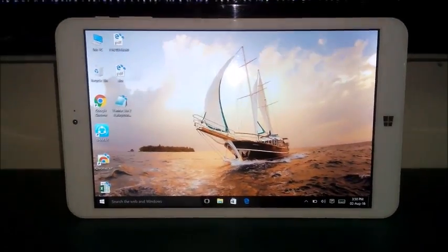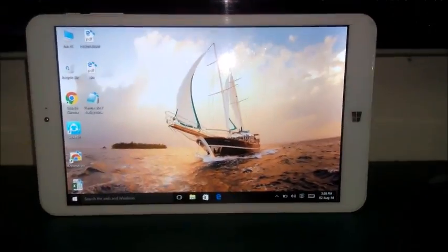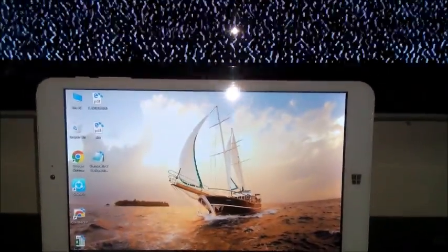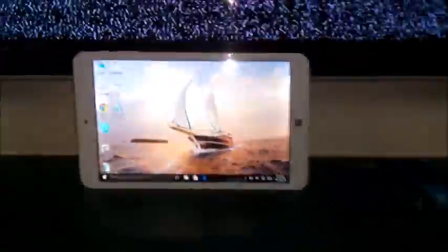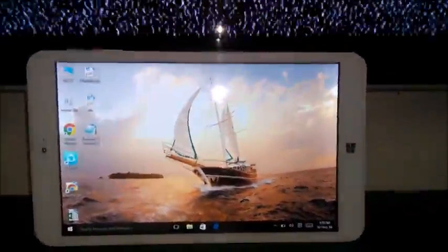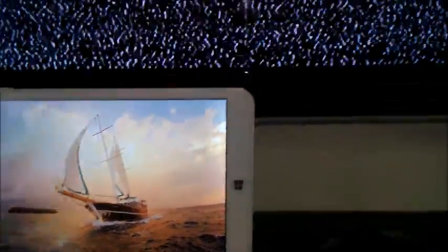Today we are going to connect a tablet to the screen of a big TV. As you can see, the tablet is running Windows 10, and to connect to the TV we will use an HDMI cable.